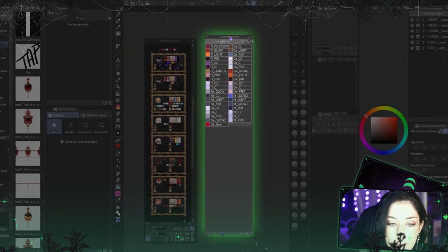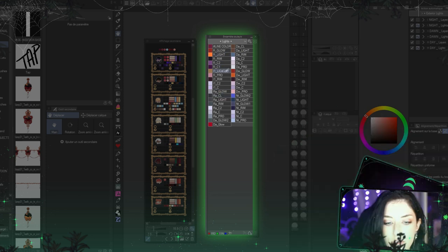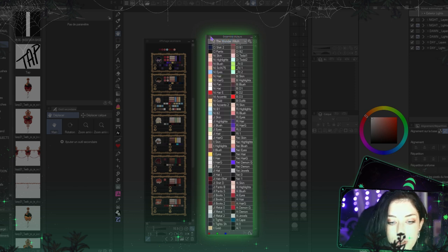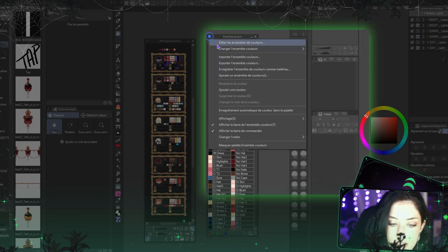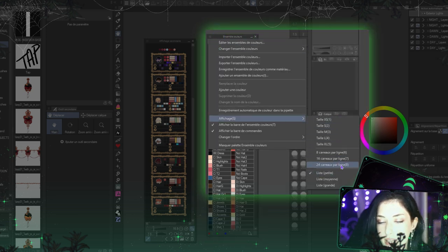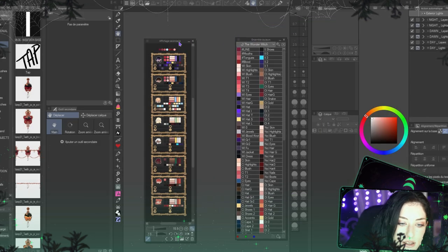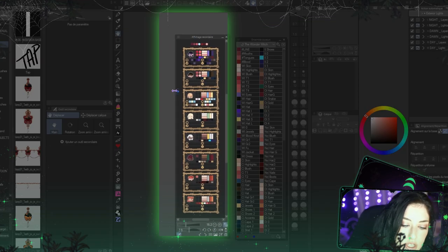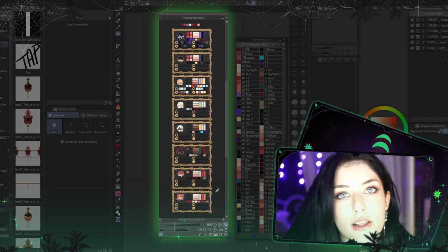First we have the basic Clip Studio palette, which is displayed by squares and, if you choose, names. I made tiny codes to know which color is for what, but you can also choose to display only squares. You just click on the lines view and you can choose to display only squares, and you can choose the size of the squares. On the other hand, we have this kind of palette made with the Subview option.